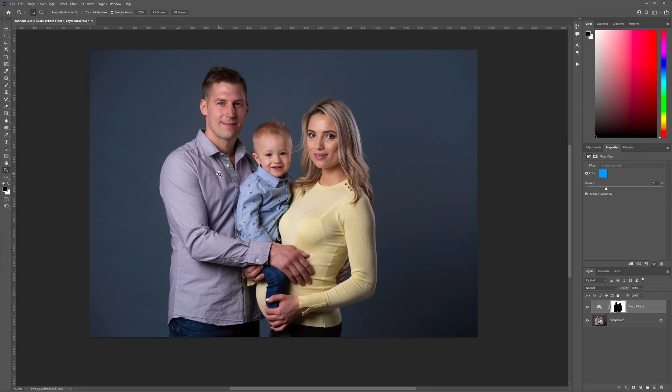So there you have it folks — a very simple way to change Savage gray paper backdrops into any color that you want. Thank you very much for tuning in to today's tutorial and we'll see you in the next one.